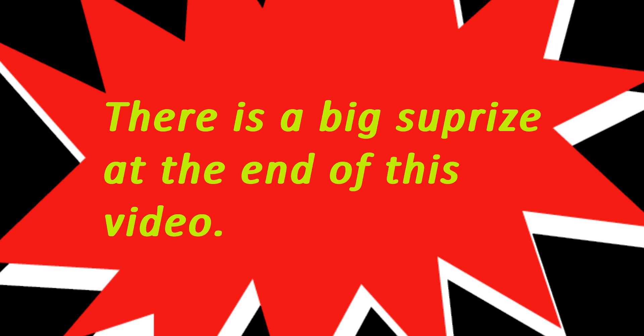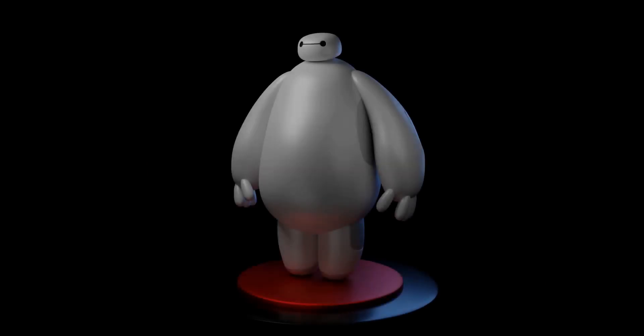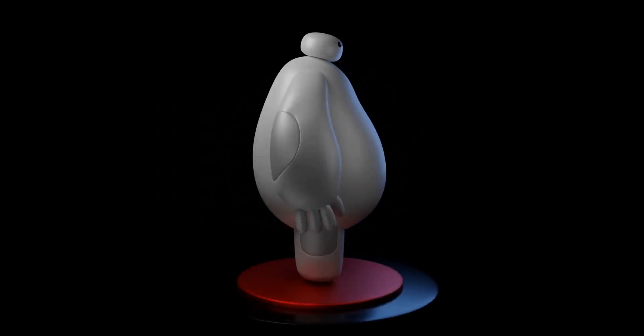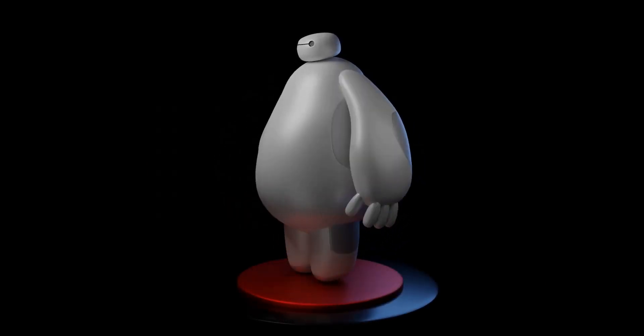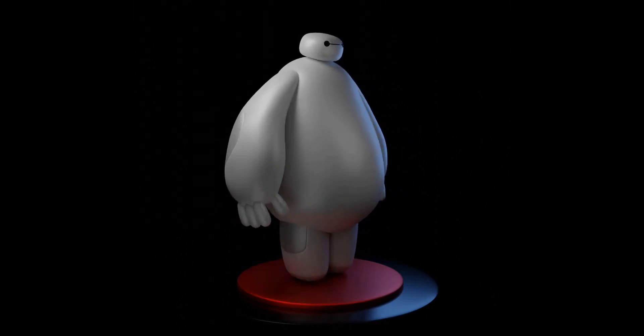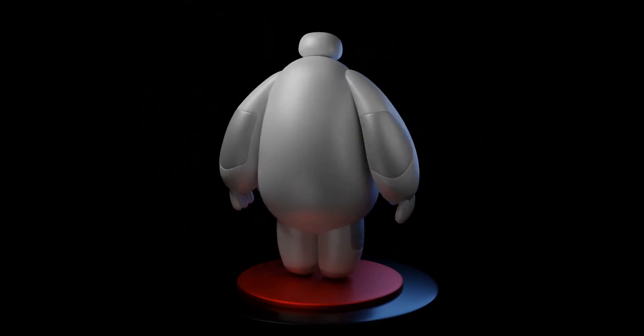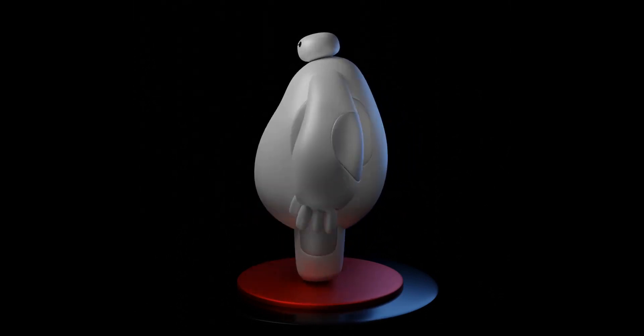Watch this video full and there is a big surprise for you at the end. Creating your first character that looks beautiful can be difficult without proper instructions. And that's why we are here.